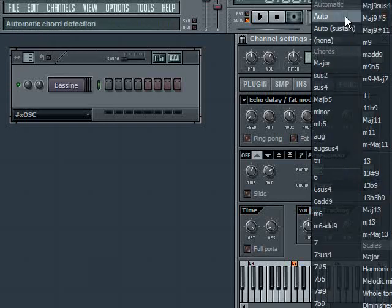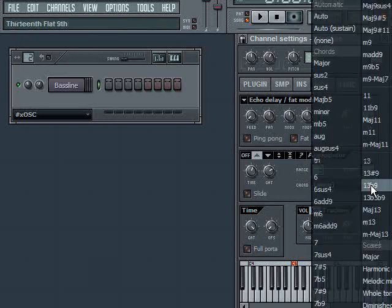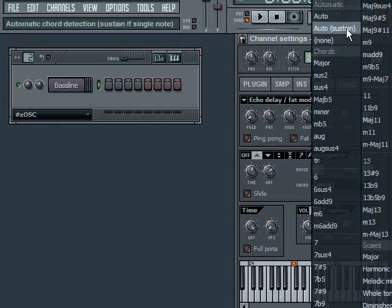Let's go back to the other modes, though. There's a couple modes that are listed that I didn't talk about. One is called Auto and Auto Sustain.